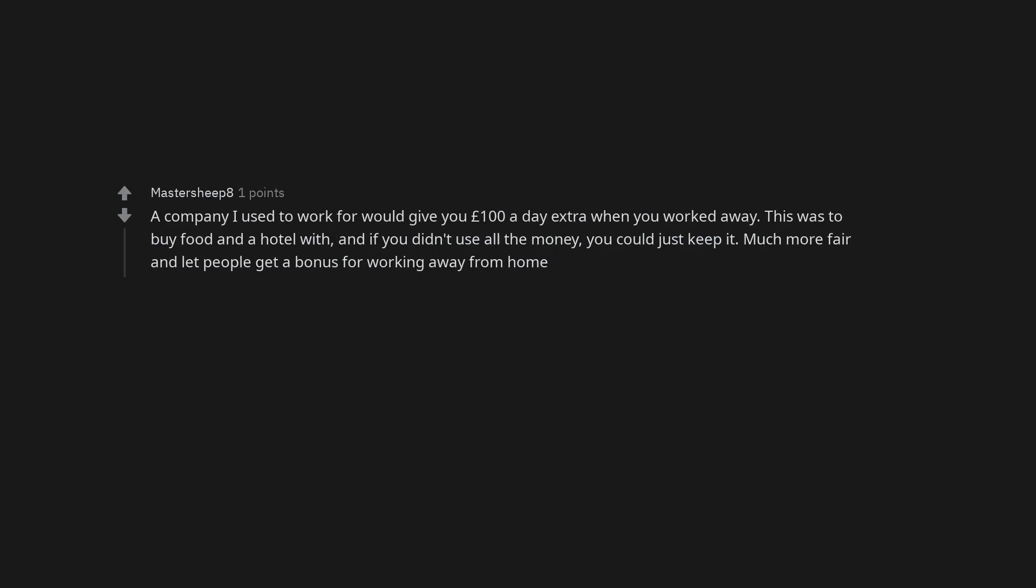A company I used to work for would give you £100 a day extra when you worked away. This was to buy food and a hotel with, and if you didn't use all the money, you could just keep it. Much more fair and let people get a bonus for working away from home.